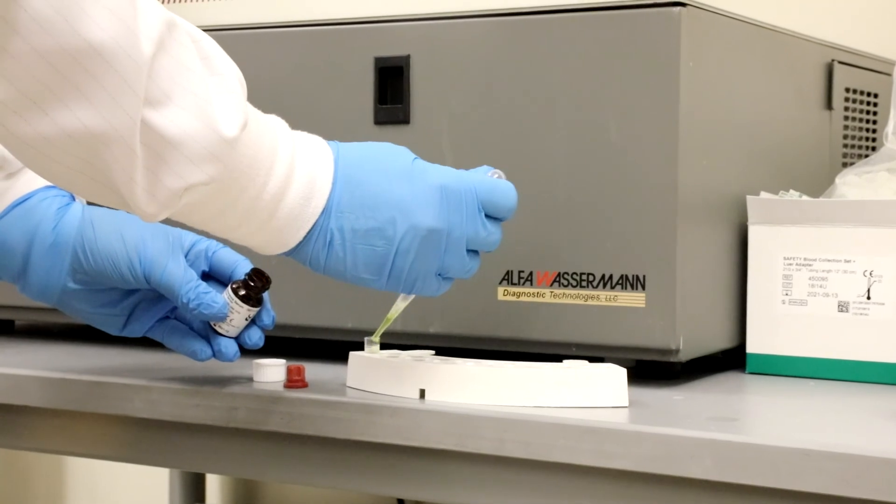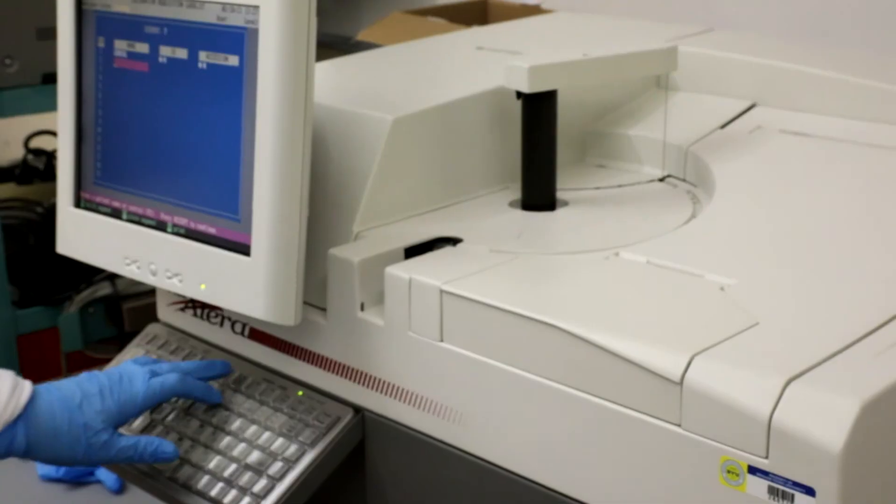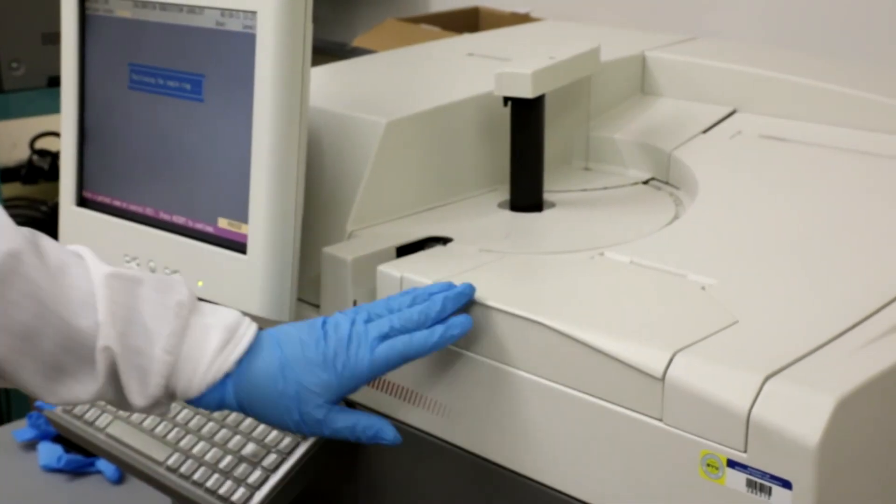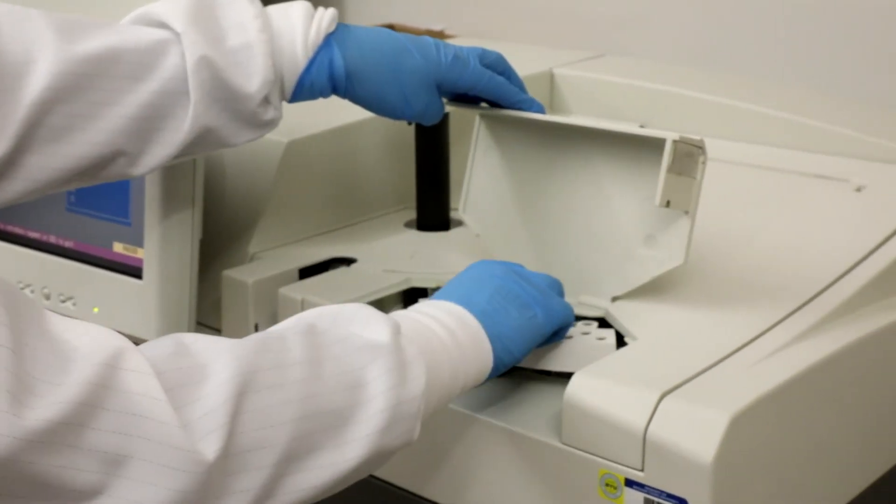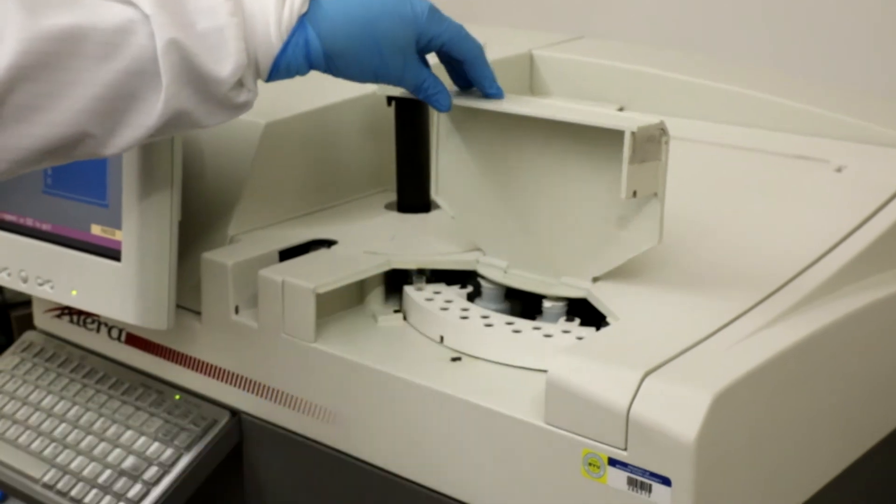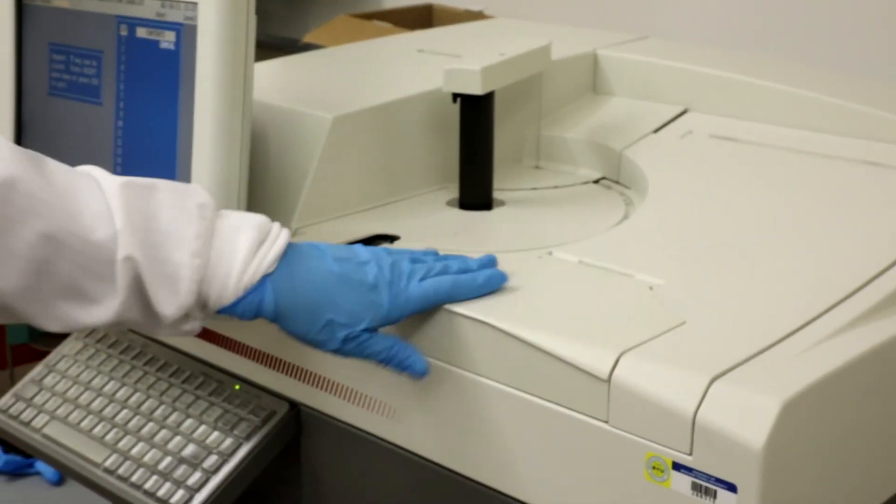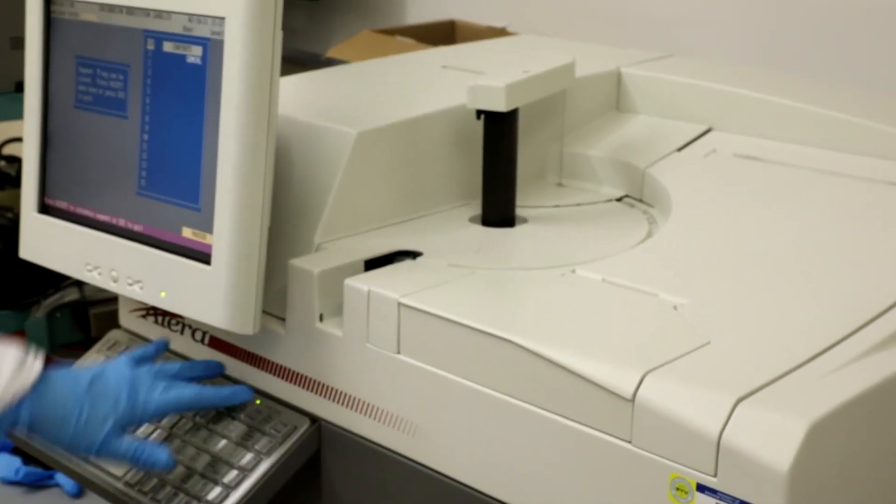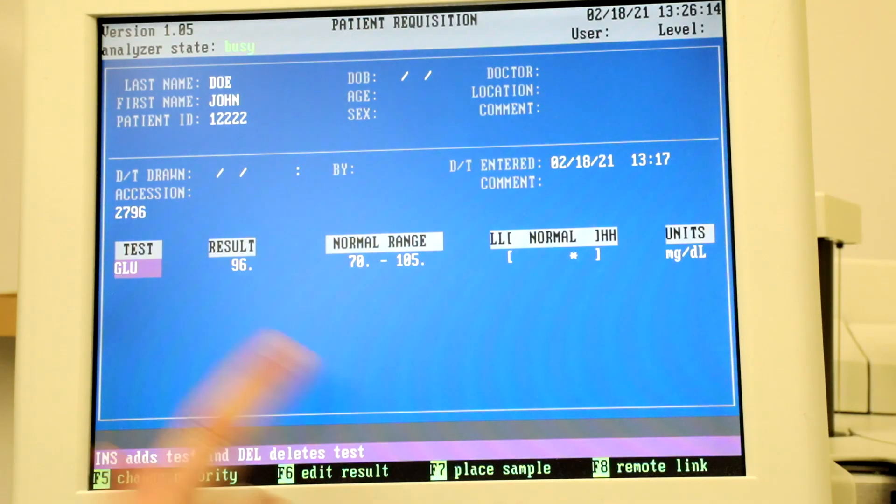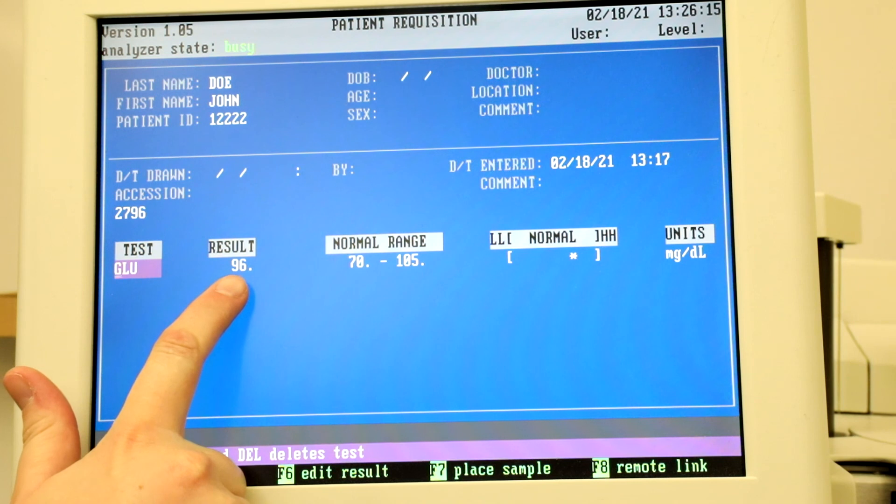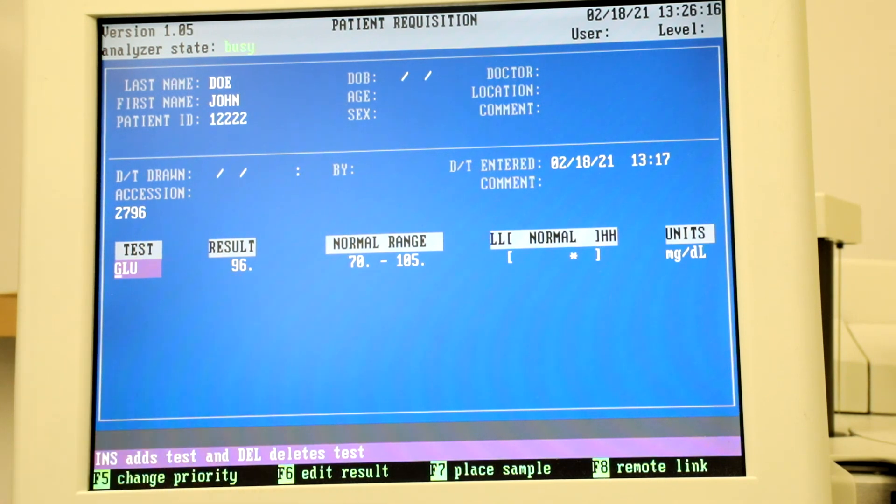Then hit F7 to place the segment on the instrument. If calibration fails, an attention box will pop up. If calibration passes, you will be able to then run QC.